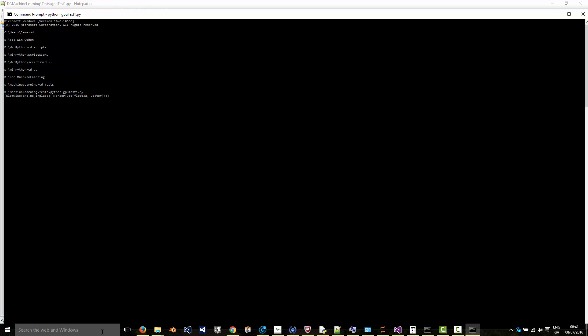The first time I'd expect it to run on the CPU because I haven't set the Theano flags to use the GPU. So it says here, use the CPU and it took 13.38 seconds.